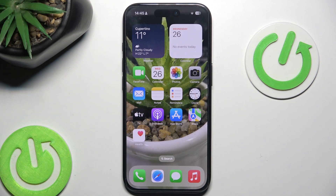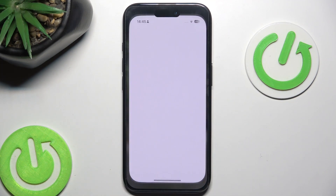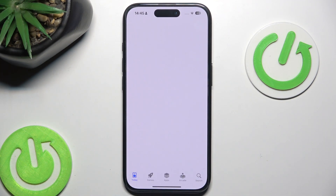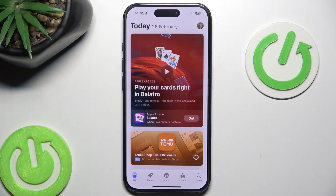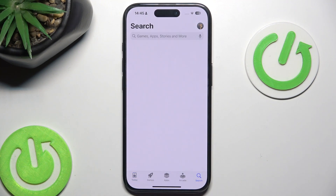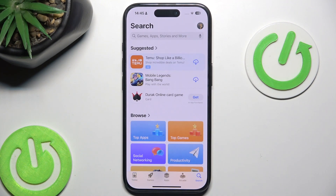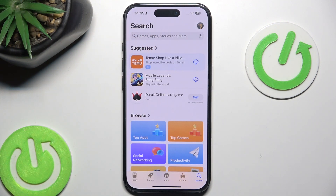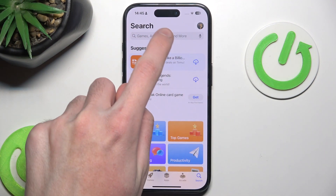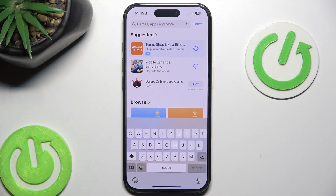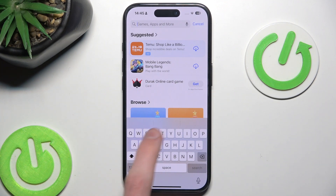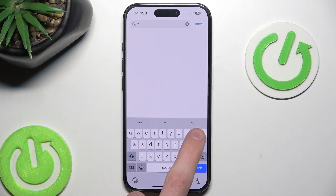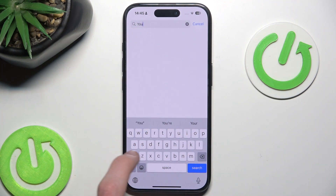So first things you want to do is basically just go to the App Store, then hit the magnifying glass icon. And then you want to simply search for YouTube.